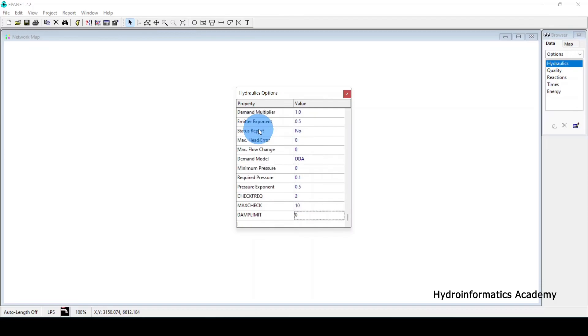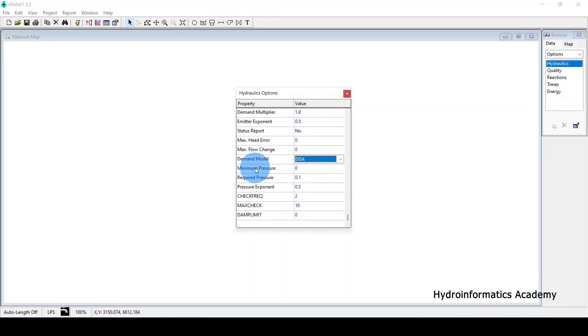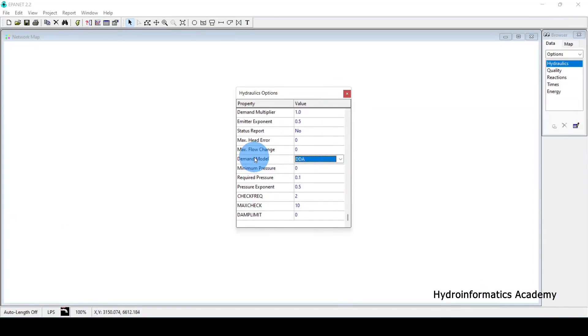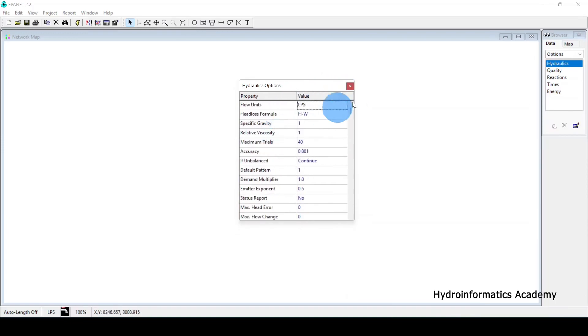In Analysis Options, most settings like flow units and head loss formula are already covered. The most important new setting here is the Demand Model, which is set to DDA by default, but PDA is also available. DDA stands for Demand Driven Analysis and PDA stands for Pressure Driven Analysis. I have a full video explaining the difference — link is in the description. For our case we'll use DDA.